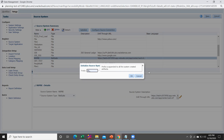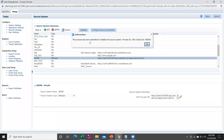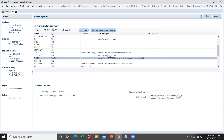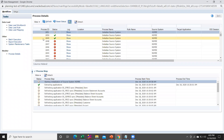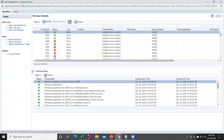I have added the prefix 'ss_'. Hit the OK button. You can see that the process has been submitted to initialize the source system. Now go to the Workflow and check the status of the initialization process. Go within Process Detail — you can see that the status is currently showing in gray color.